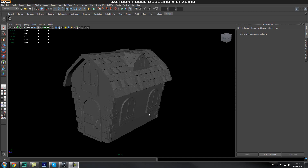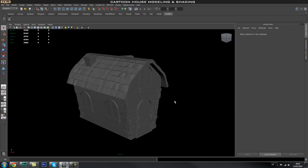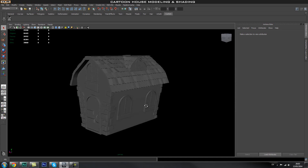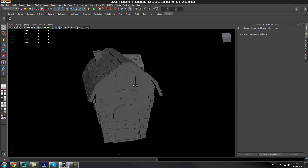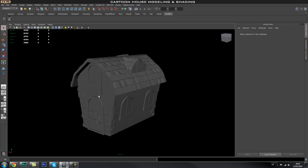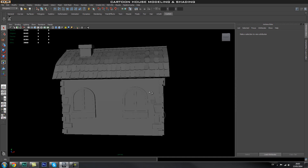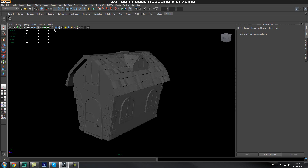Hey guys, welcome back to Edge 3D CGI. In this tutorial we're going to create the shaders and add the shades for our cartoon house. I added this little roof on and opened up the model I created before the tutorial series, so it might look a little different than yours. Today we're going to dive into the Hypershade inside Maya that manages our shaders and materials.